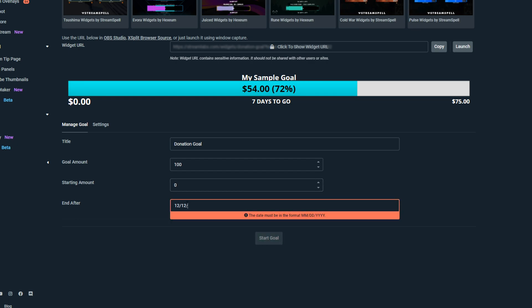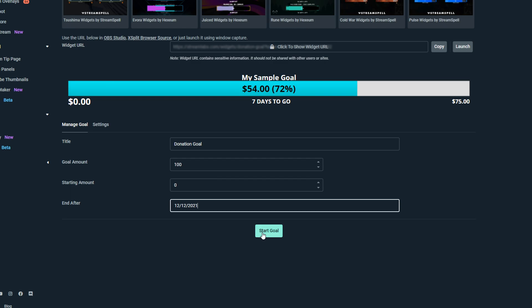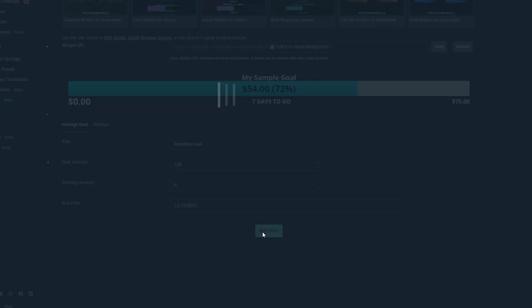Give a deadline date for the goal. Click the start goal button. Go to the blurred out widget URL bar and click copy.